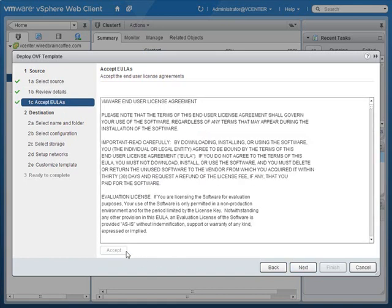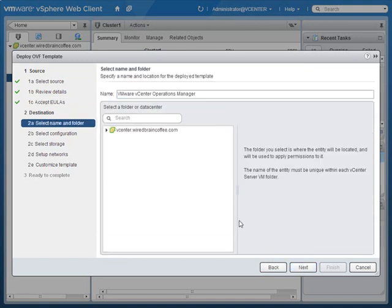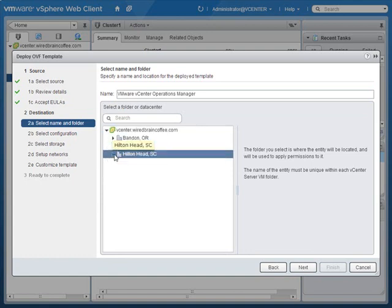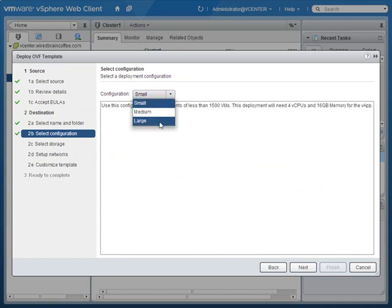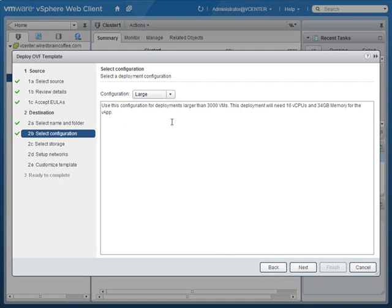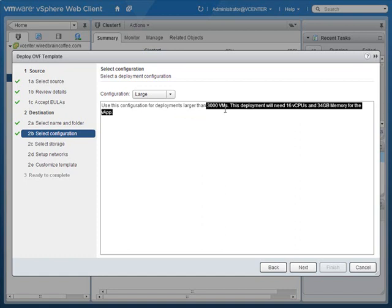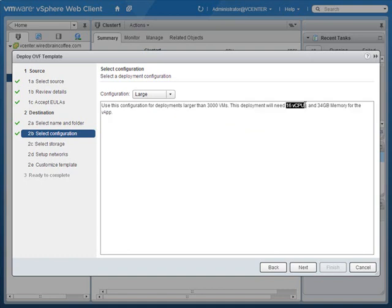I'll click Next, accept the end user license agreement, then select the vCenter server and go down to the virtual data center level. Since this is a lab environment, my configuration that I'm going to deploy is small. But depending on the size of your virtual infrastructure, you can go all the way up to a large deployment, which means this virtual appliance will be prepared to handle up to 3,000 virtual machines, requiring 16 vCPUs and 34 gigabytes of memory for the vApp.